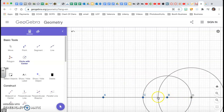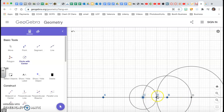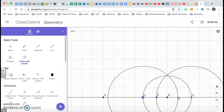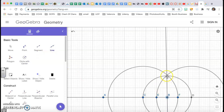Let me show you. Standing on D with my compass, I go beyond B — one, two, three — with a measured distance. Now standing on C with the same distance — one, two, three — and that's going to help me construct a perpendicular line to AB. I'm going to draw a perpendicular line from B where those two arcs intersect.